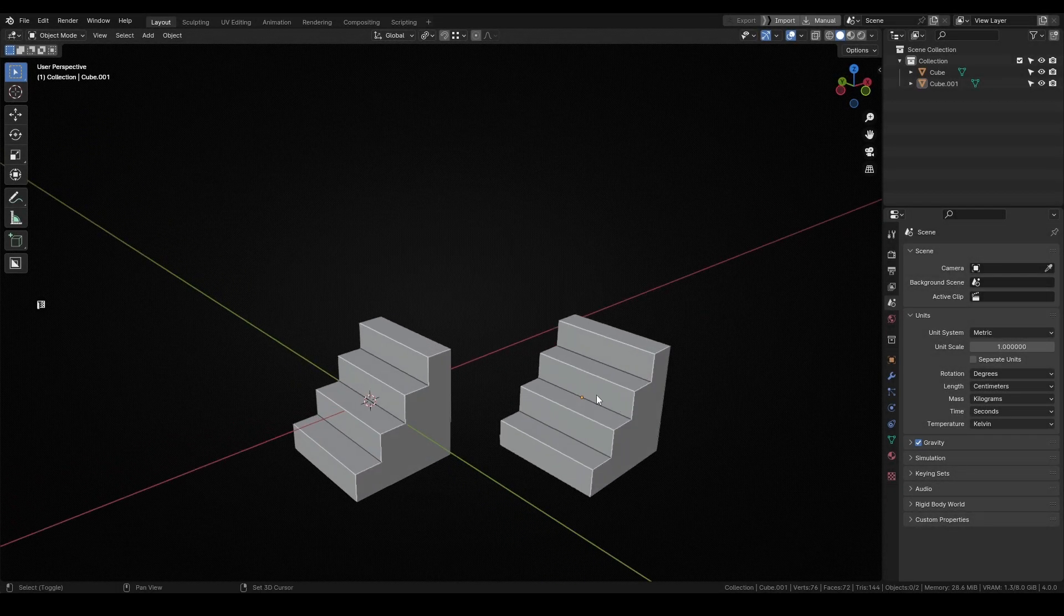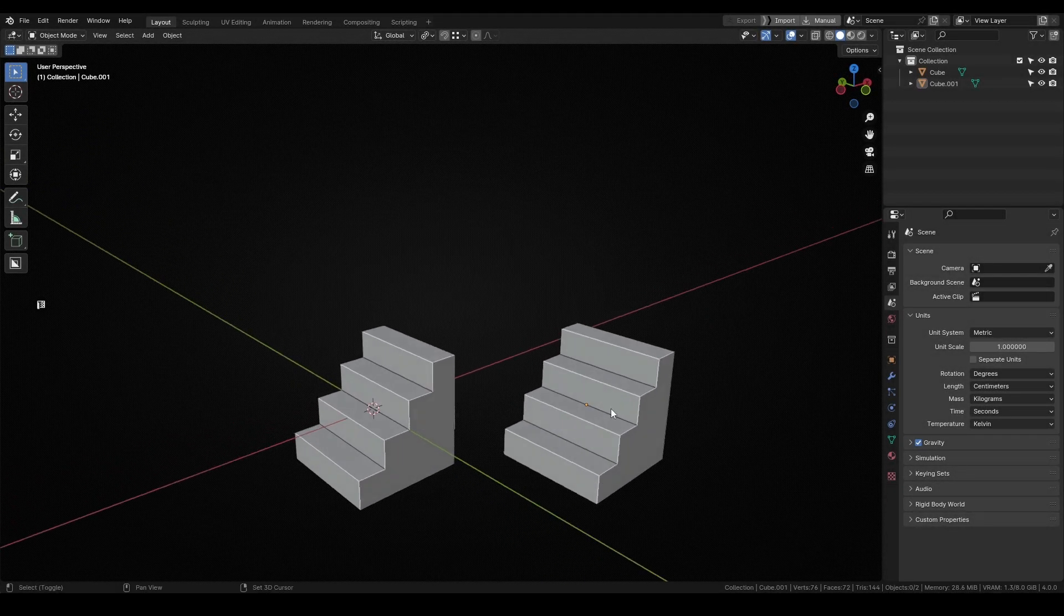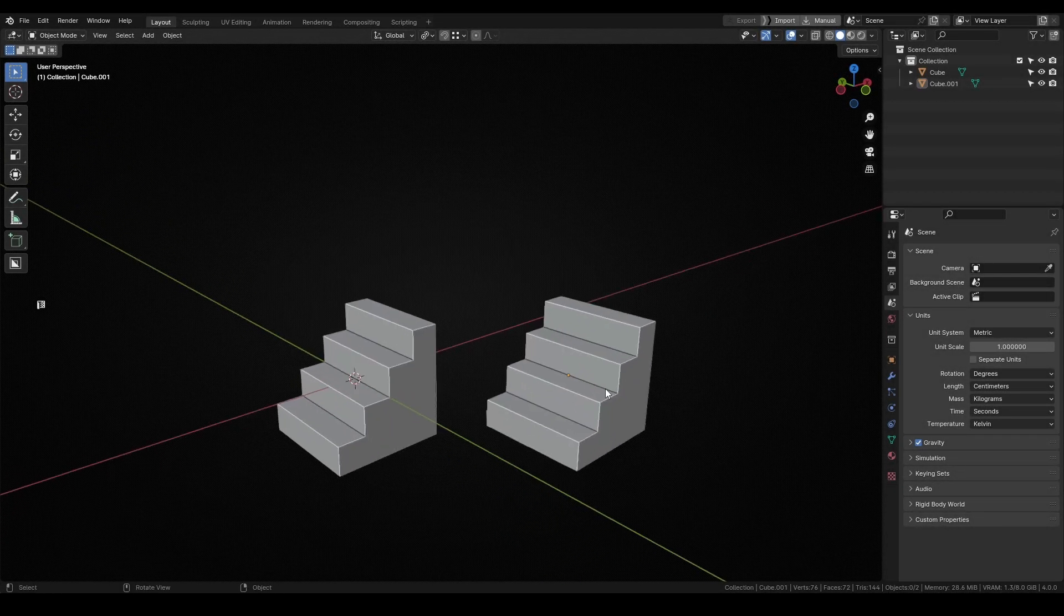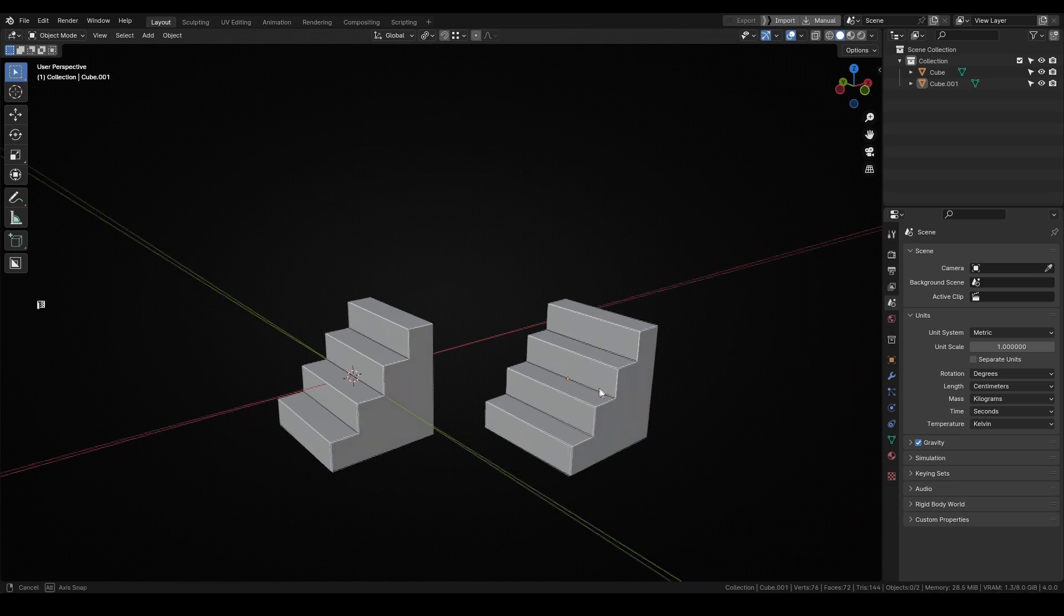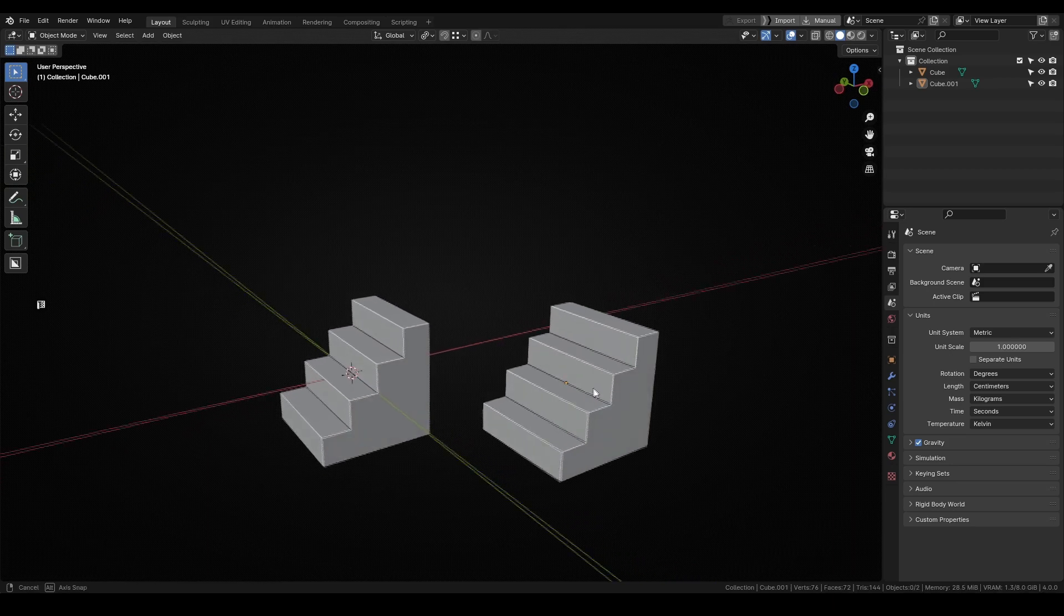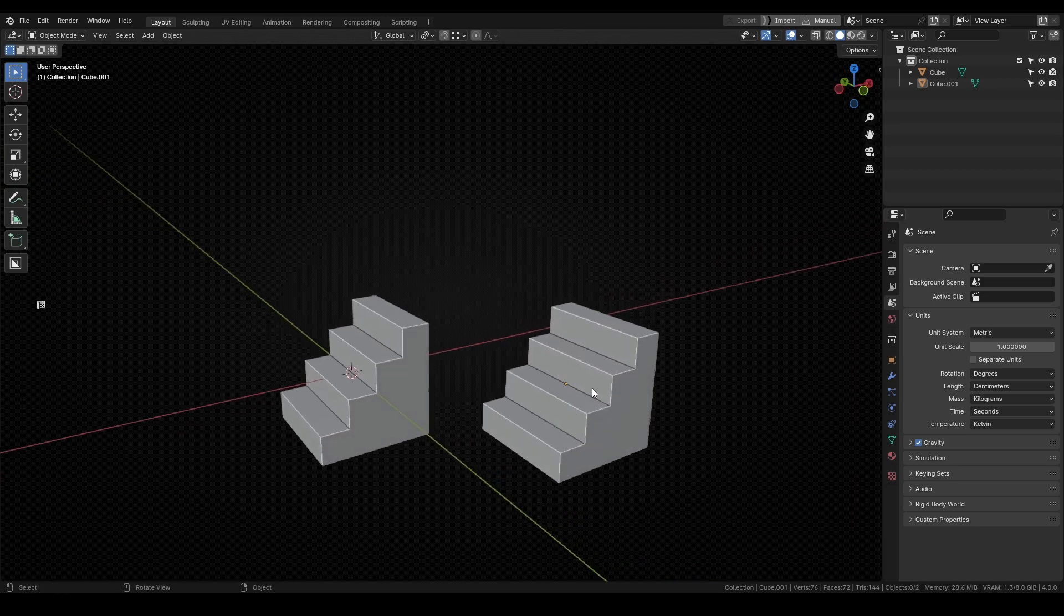If you have done some precision modeling using Blender and tried to snap two objects using the snapping tools, you may have discovered that in fact those tools aren't very precise.